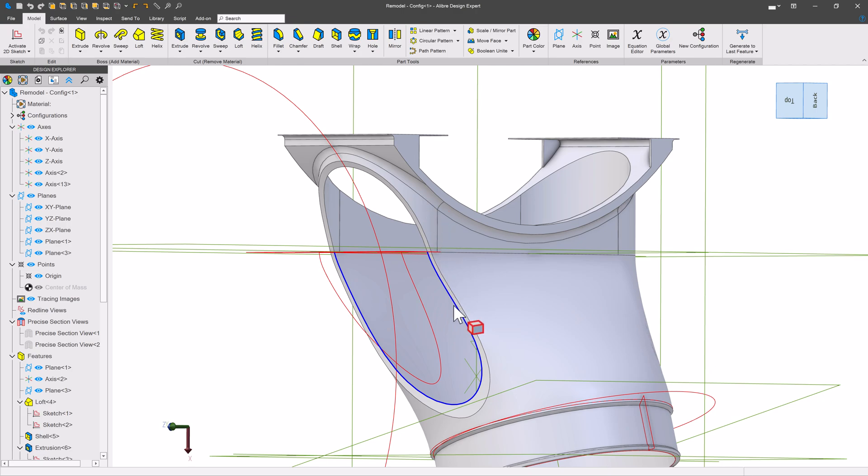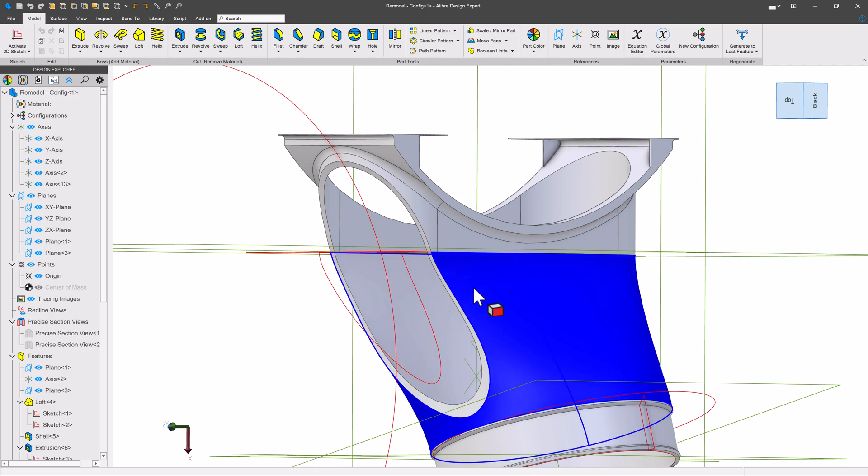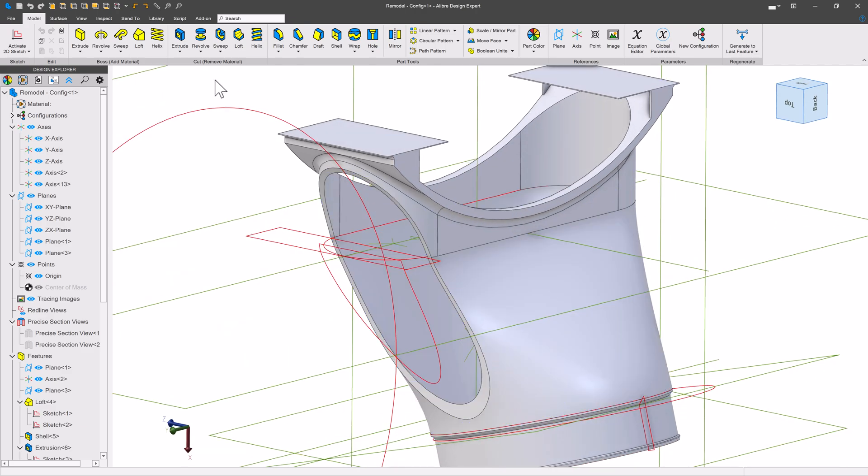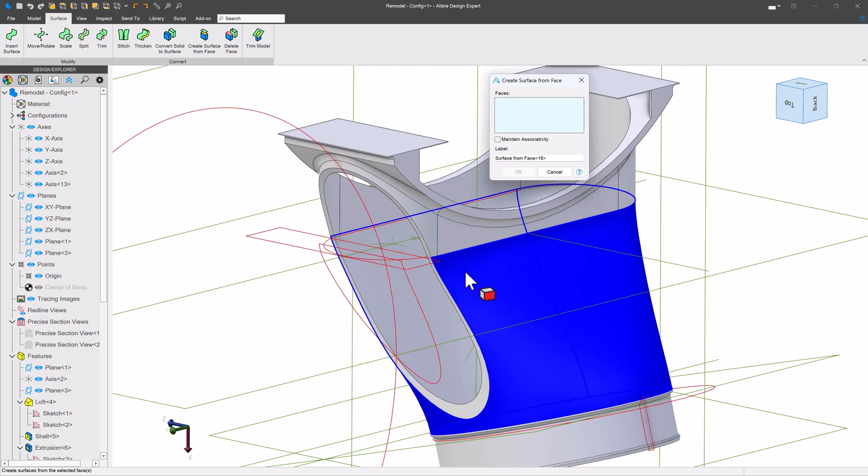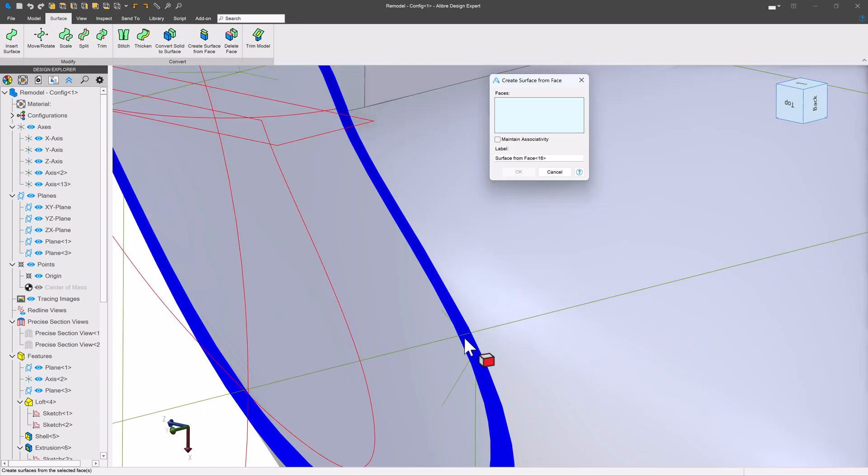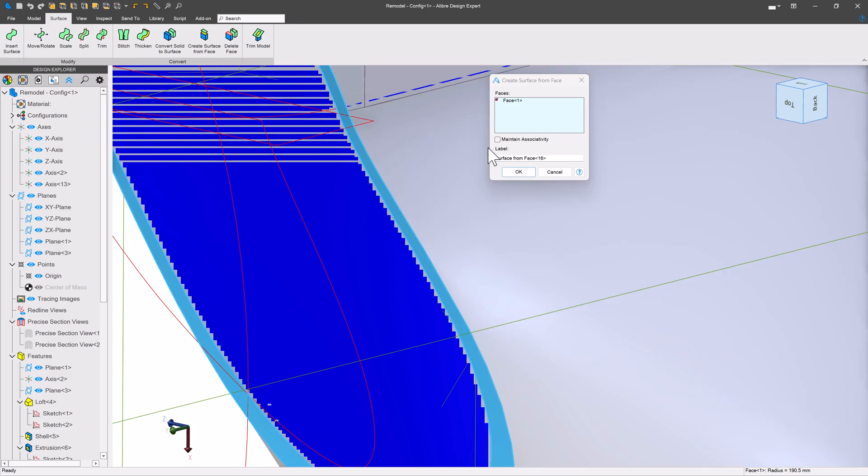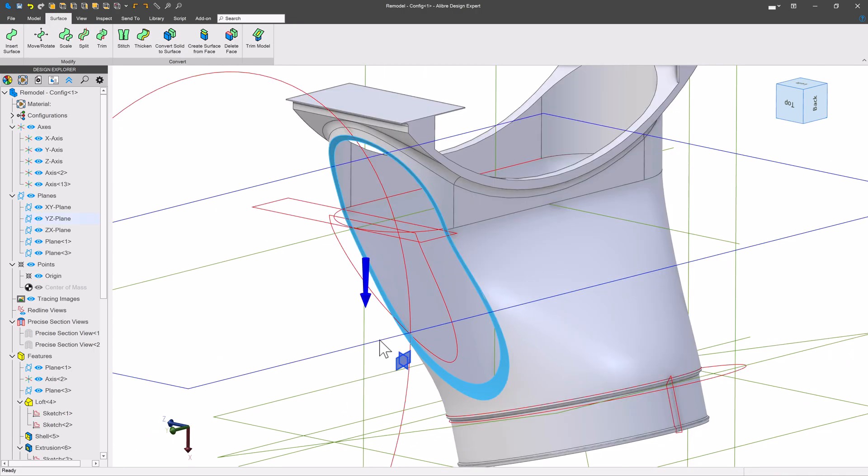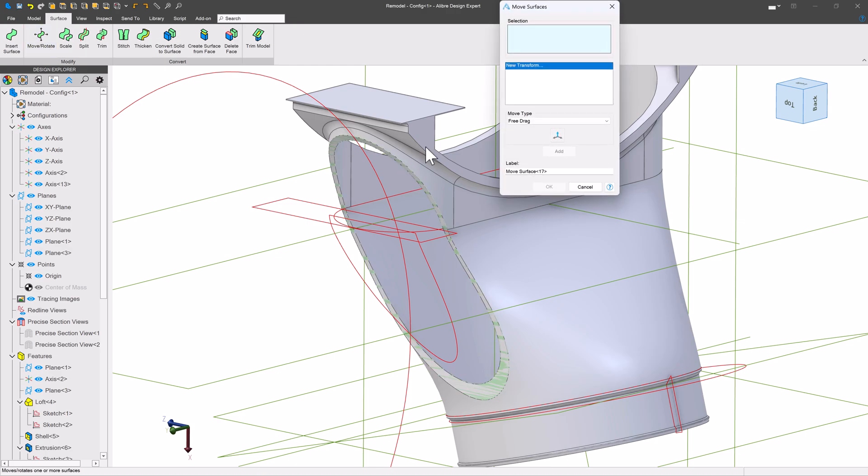And of course, I would like to use my best friend surfacing to solve this. So the first way is we'll head over to the surface bench and create a surface from face. Now create a surface off of this face. I'll maintain associativity. That's optional. It'll work either way. And we'll say OK. Now, I have a surface right on this face. I want to move it.